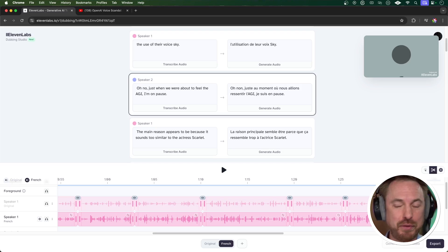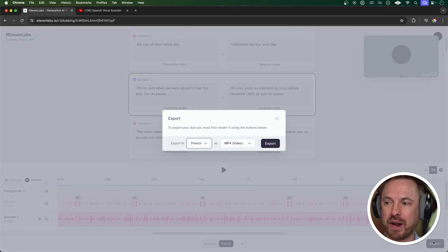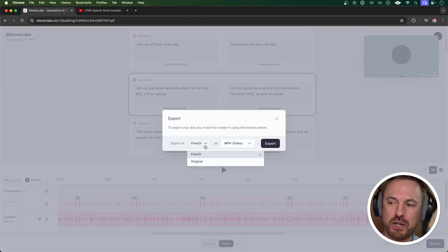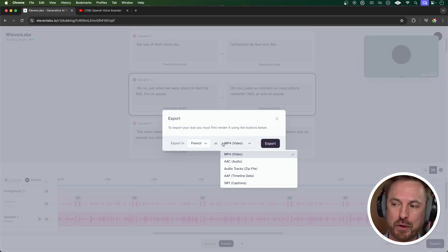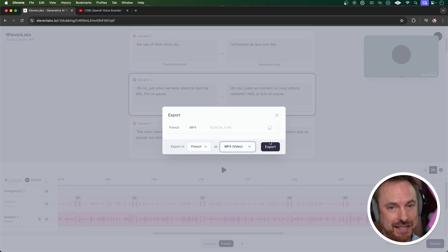I recommend you try it out using the link down below and throw a like if you're enjoying the video so far. When we've finished creating our dub, just click Export here and you can choose what language you'd like to export in and also the format, and you'll get an instant download.